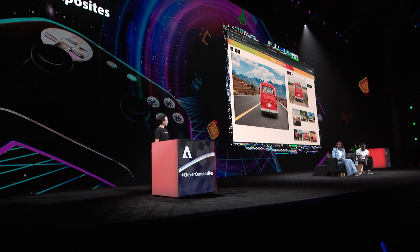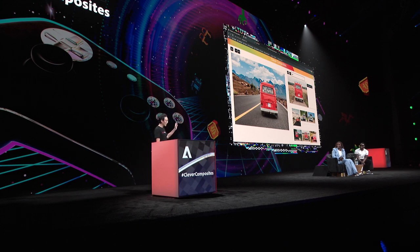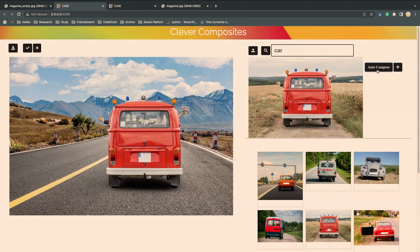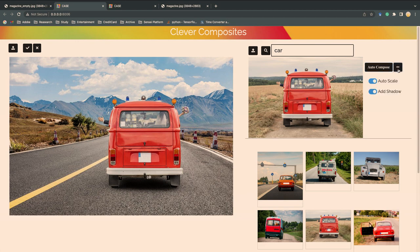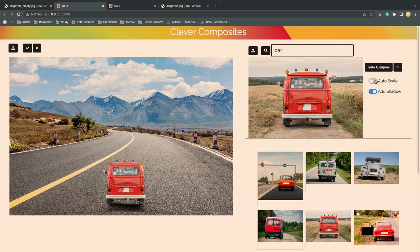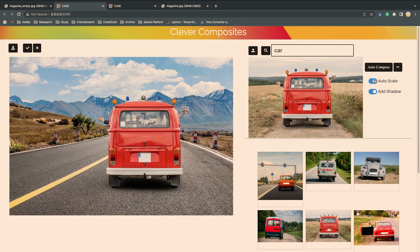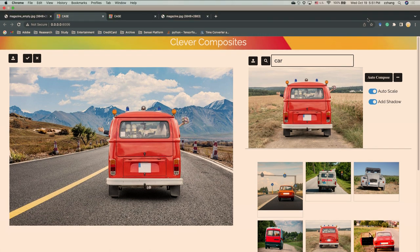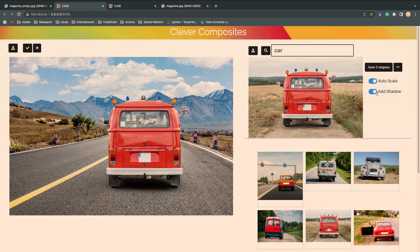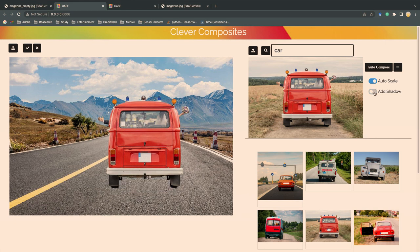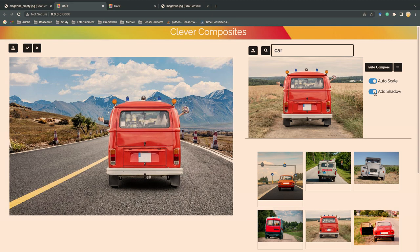So now I get the right size of the car and also have shadow underneath to make it really running on the road. And there's a lot of AI models running behind, like the auto scale. If I close it, it'll become the simple copy-paste. And open it, it will predict size by analyzing the background geometry. And the shadow is also important for the compositing. If I close the auto shadow, now the car looks like hovering above the road. So let me add it back to make it more realistic.